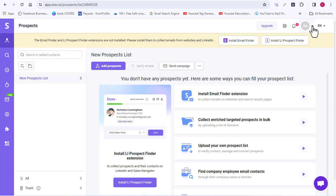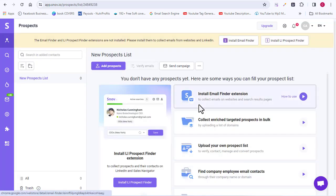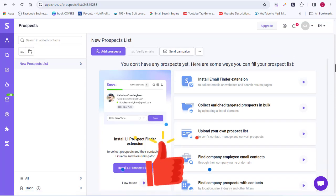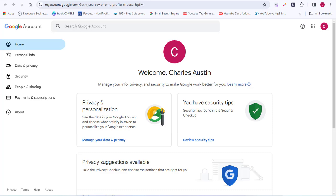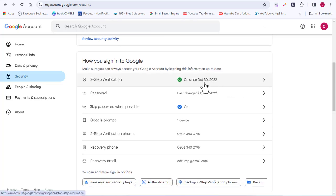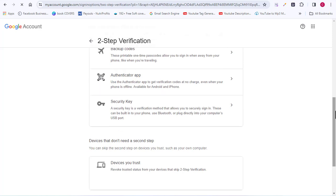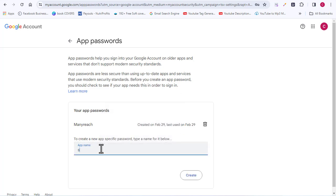Now let's move to the next step — adding your own SMTP server to snov.io to enhance your cold email marketing. Come over to your Google account, and make sure this is the same email address you used when creating your snov.io account. Click on the Security tab, scroll down to 'How you sign in to Google,' and make sure you have two-step verification enabled. Then scroll to the bottom of the page and click on App Passwords.